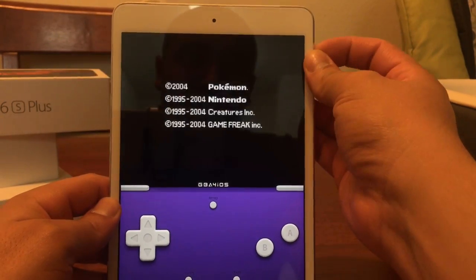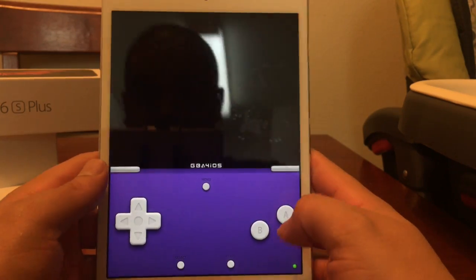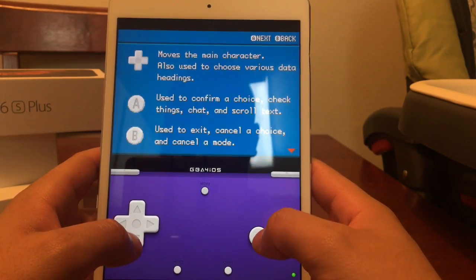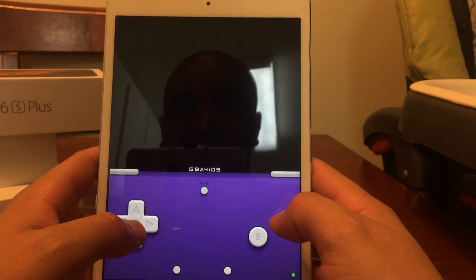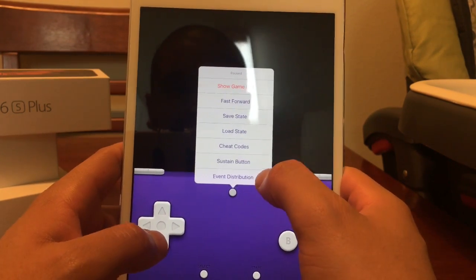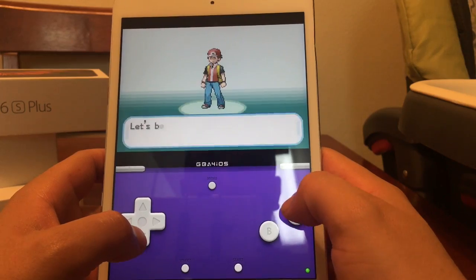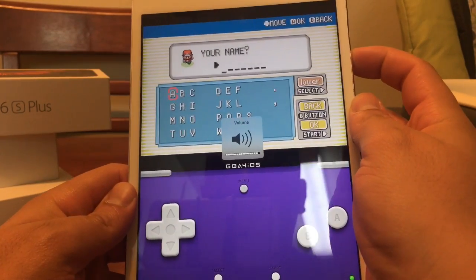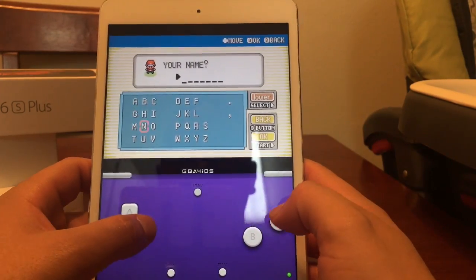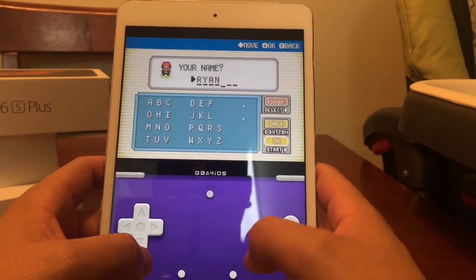Let me turn on the sound. The actual emulator is running perfect. Let's try that fast-forward action — I love skipping through all this. So there you guys have it. That's GBA for iOS running on iOS 9.3.2 with no problems. Everything is running smoothly.